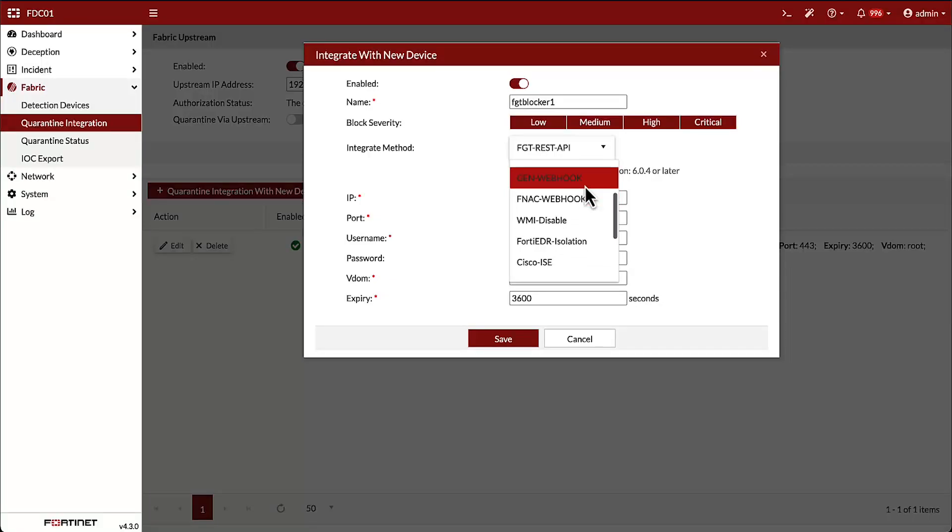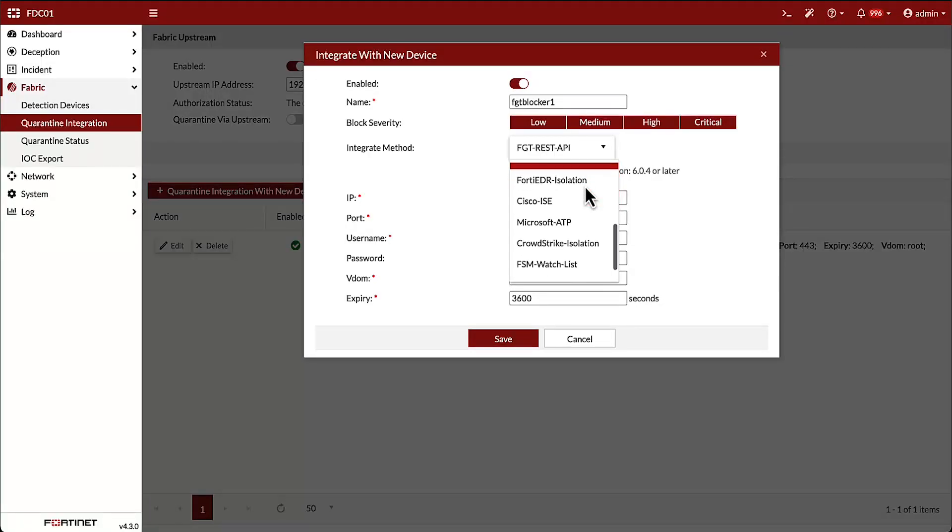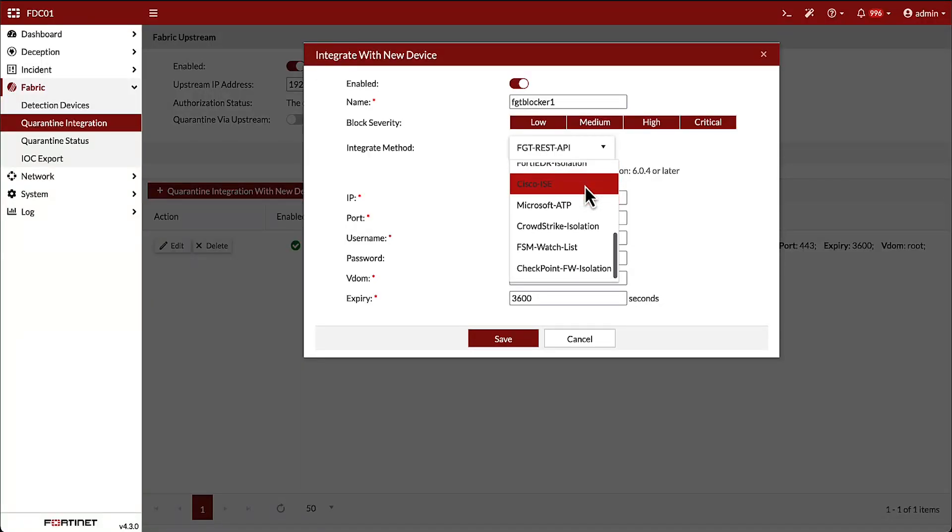and also has built-in integrations with Palo Alto and Cisco ICE, Microsoft ATP, Checkpoint Firewall, and CrowdStrike.